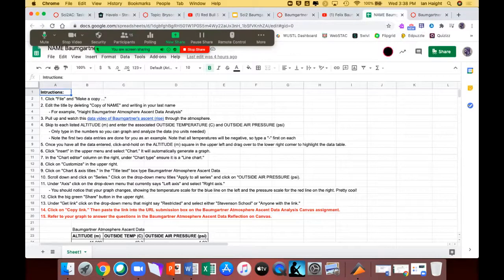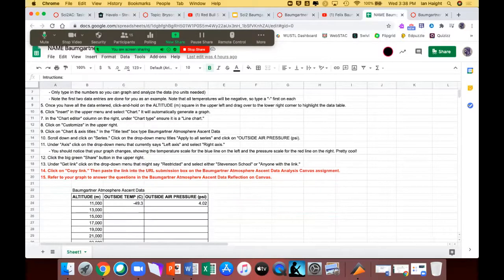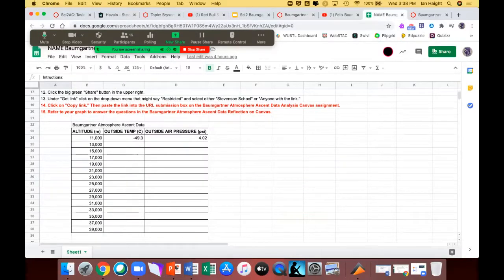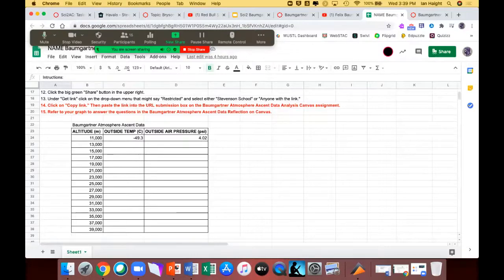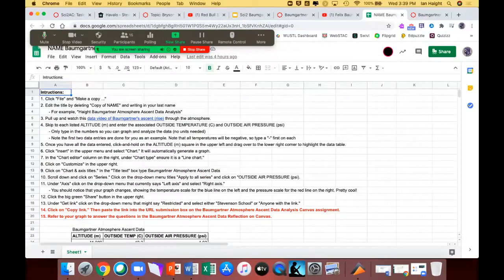You're going to open a Google Sheet with all the instructions and steps, which are exactly the same as on the Canvas assignment. Here is the data table you'll be filling in — I have the first two filled in for you. Fast forward the video to each altitude: 13,000, 15,000, 17,000, and so on. You won't hit the exact altitude, so just get as close as you can, pause, and note the temperature and air pressure. Note that the temperature is negative, so include the minus sign. Don't enter anything except numbers — no units, no spaces — because we're going to graph this data.